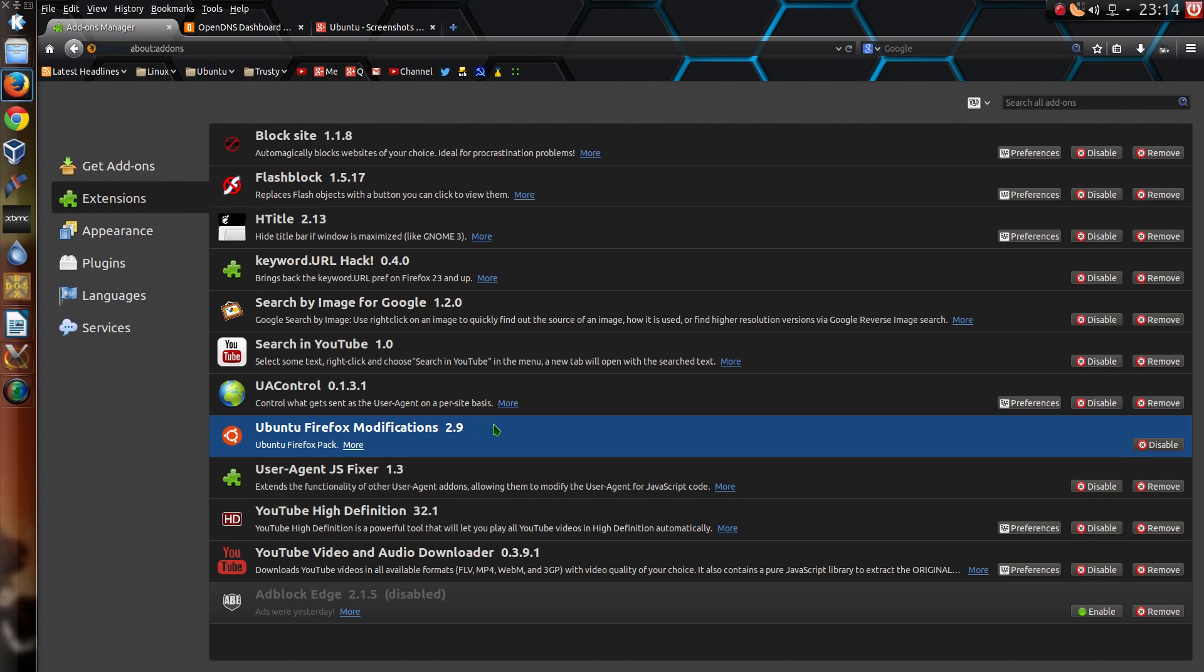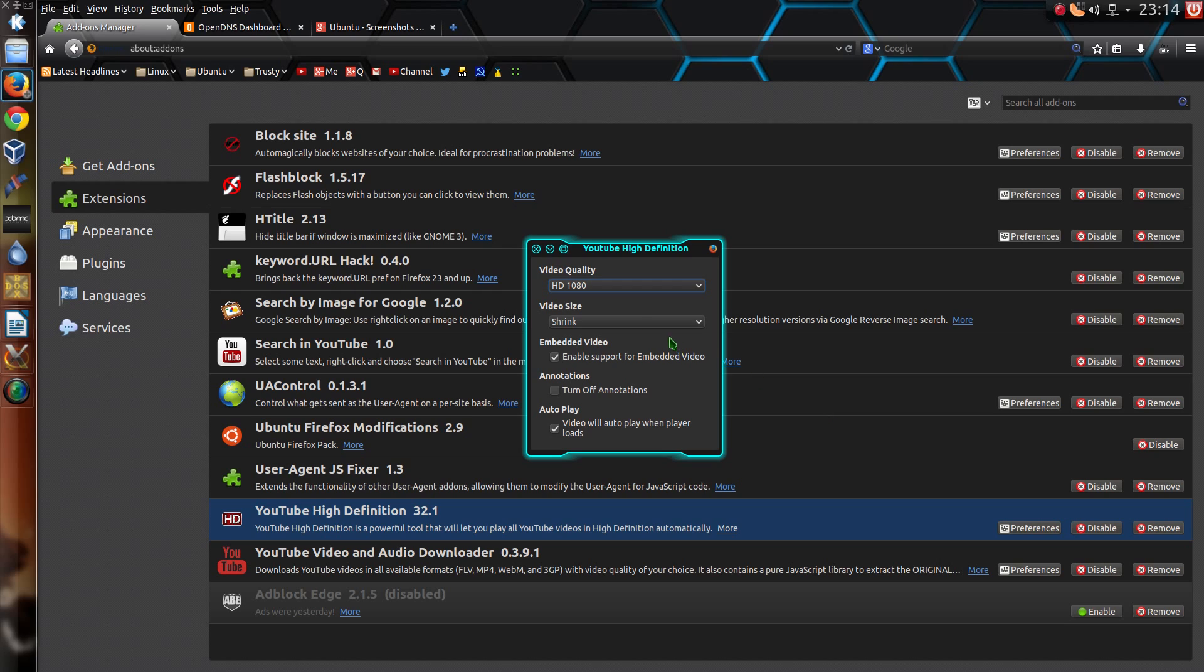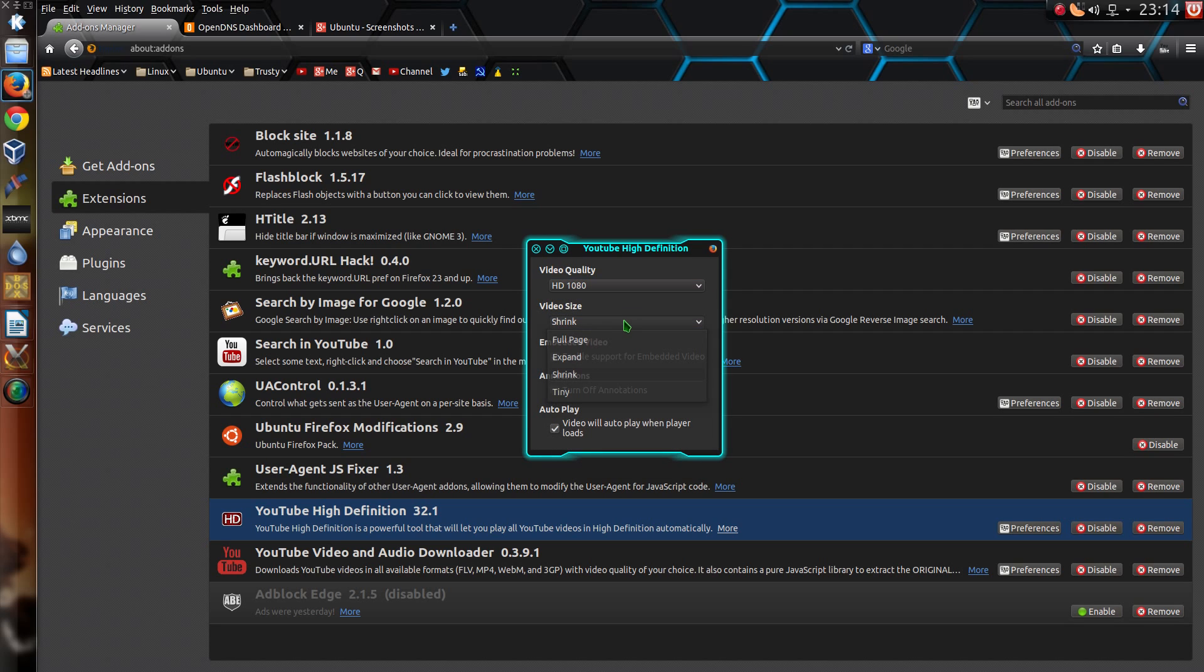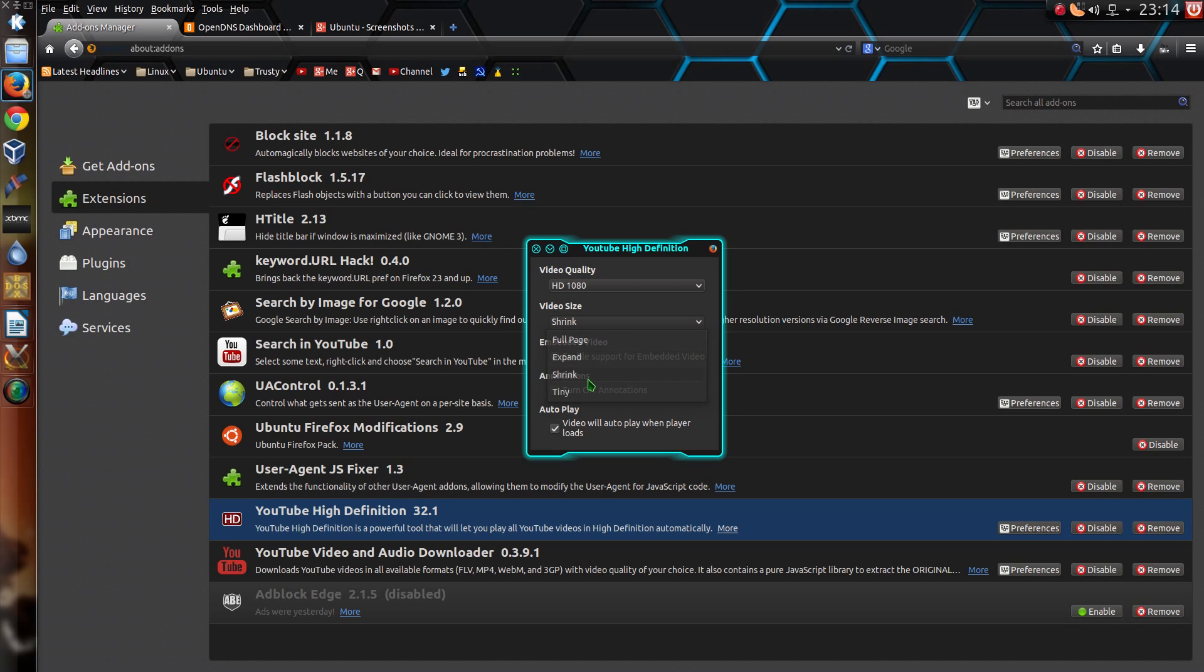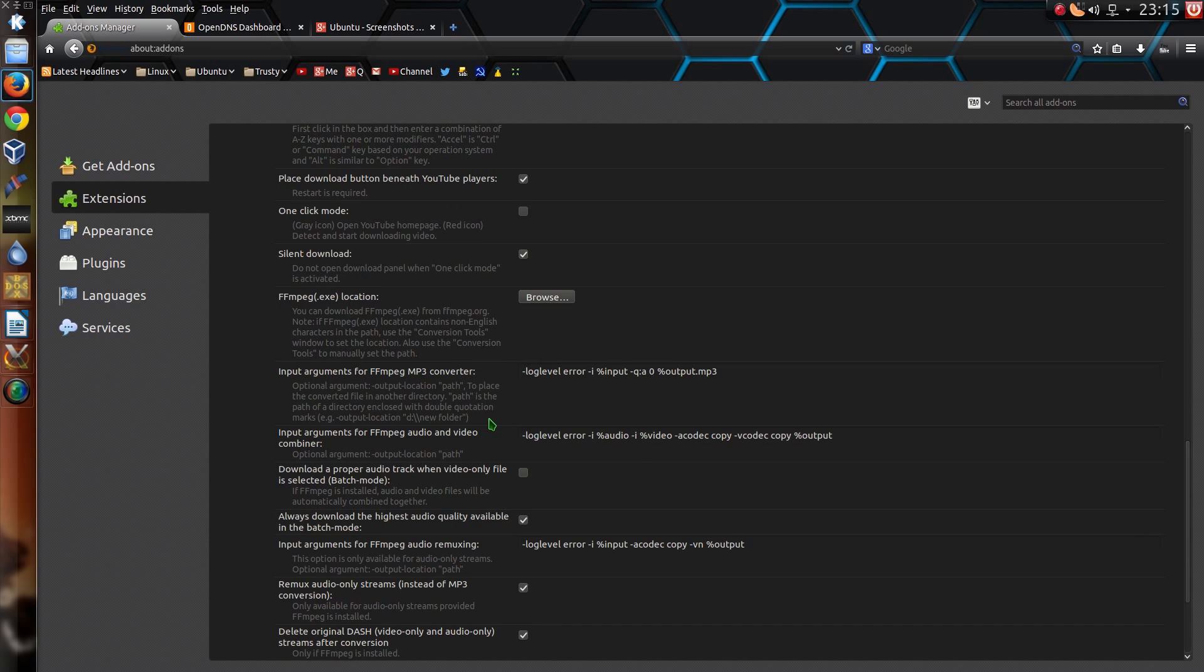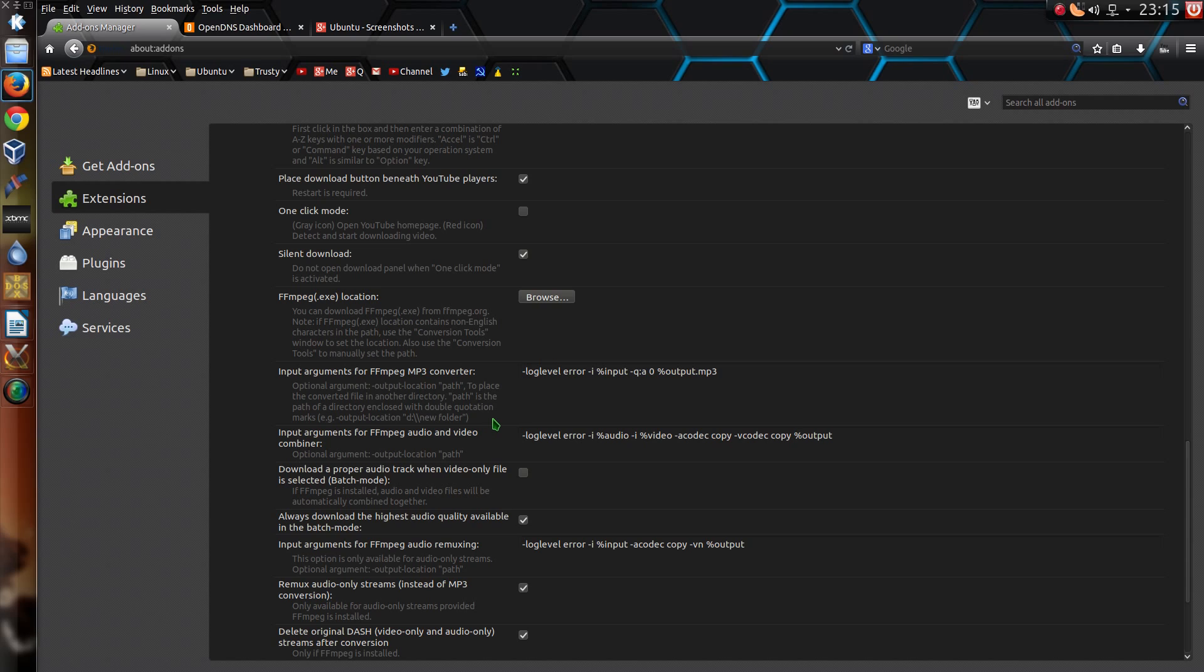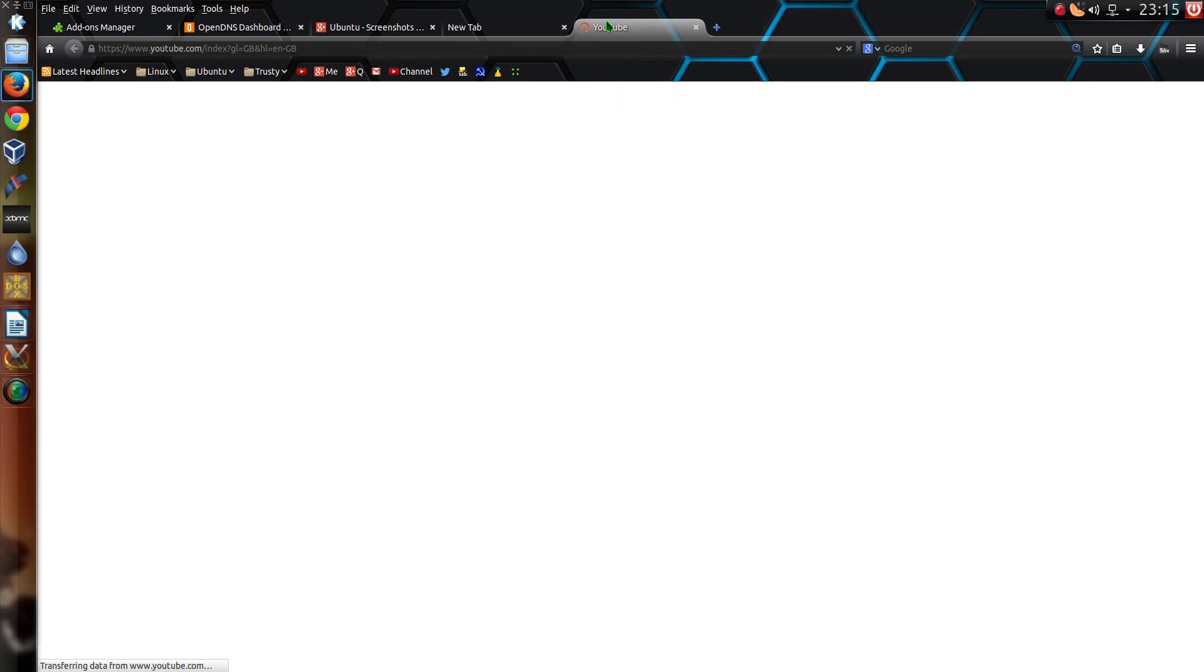Ubuntu Firefox modifications is something that just comes pre-installed with the Ubuntu operating systems. YouTube High Definition, I just have it so YouTube videos start automatically playing in HD, so HD 1080 in this case. Trouble with since I've moved across to HTML5 version of YouTube, this no longer works here where I've got video size. And lastly I have the YouTube Video and Audio Downloader. This is one of the few add-ons that I've found works with the latest version of YouTube. And they don't seem to track you either, unlike some of the more popular YouTube Video Downloaders.